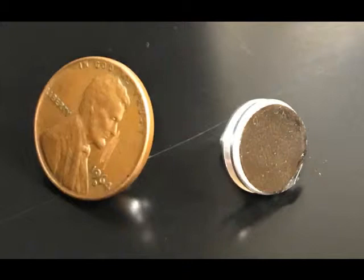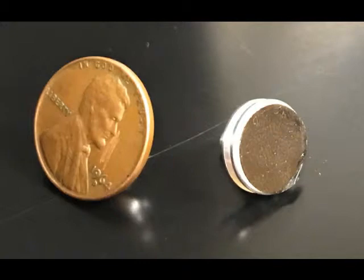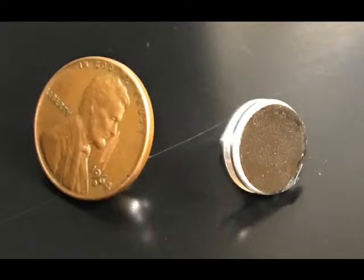The object over on the right is the SEM stub that we use for mounting. It is a simple aluminum disc with a little pin out the back that allows us to mount in the machine, and the black thing on the surface of that is a double-sided sticky tape that has a lot of carbon in it, and it allows us to conduct electricity. So the electron beam will come down, strike the penny, and then pass through that tape and through the aluminum stub, and hence out the machine. It's part of how you prepare your samples.